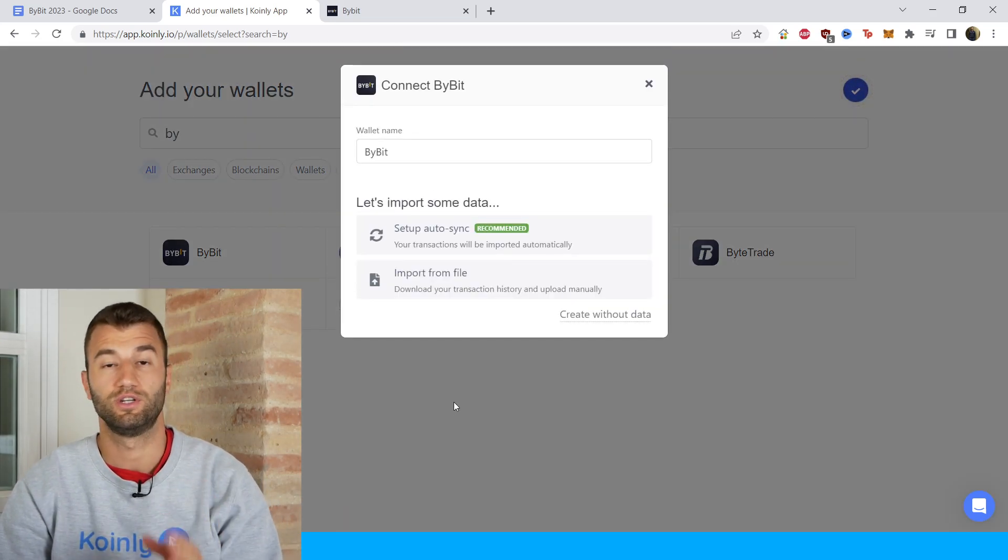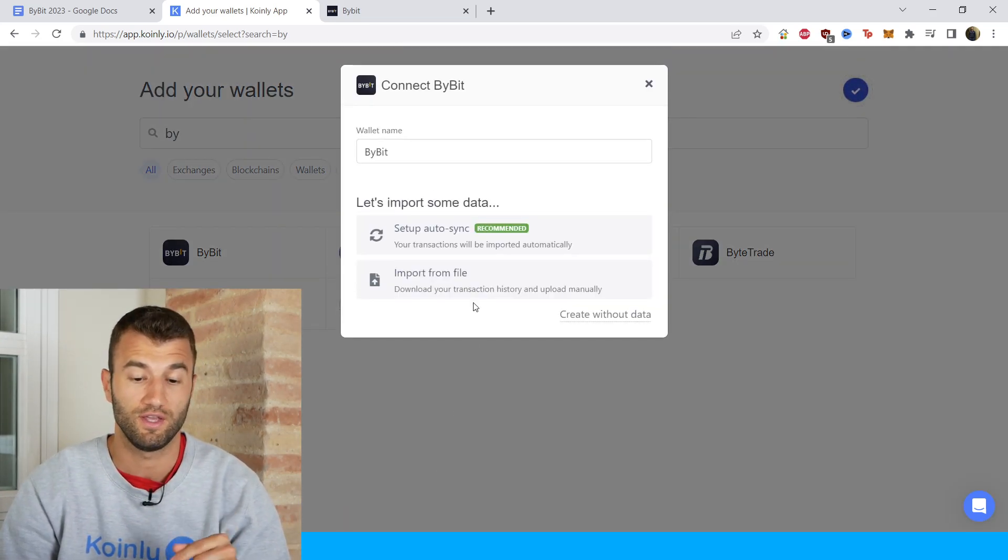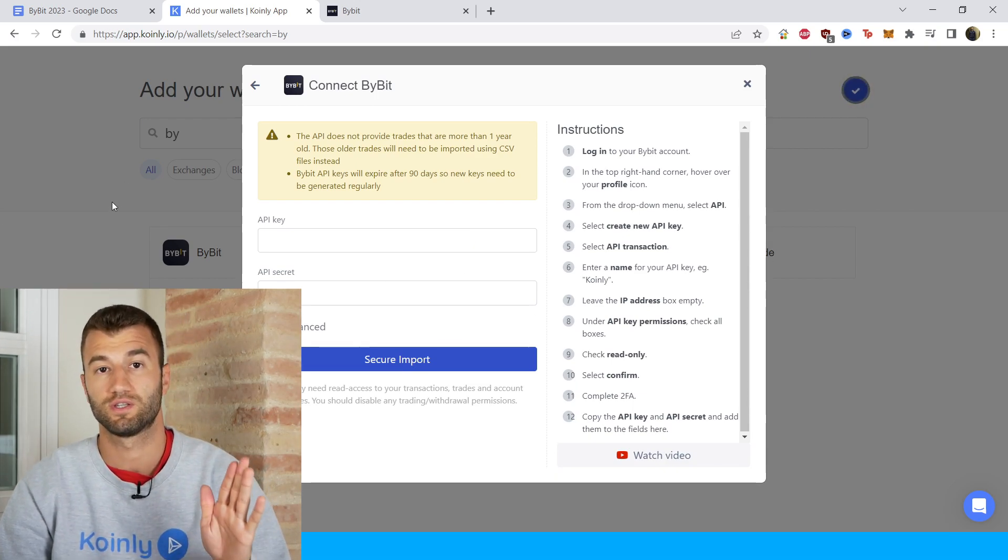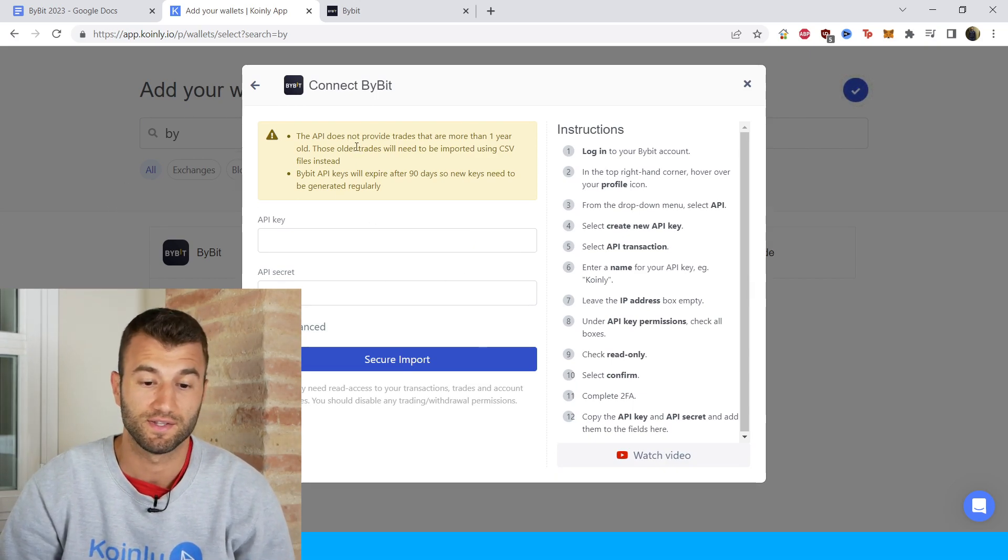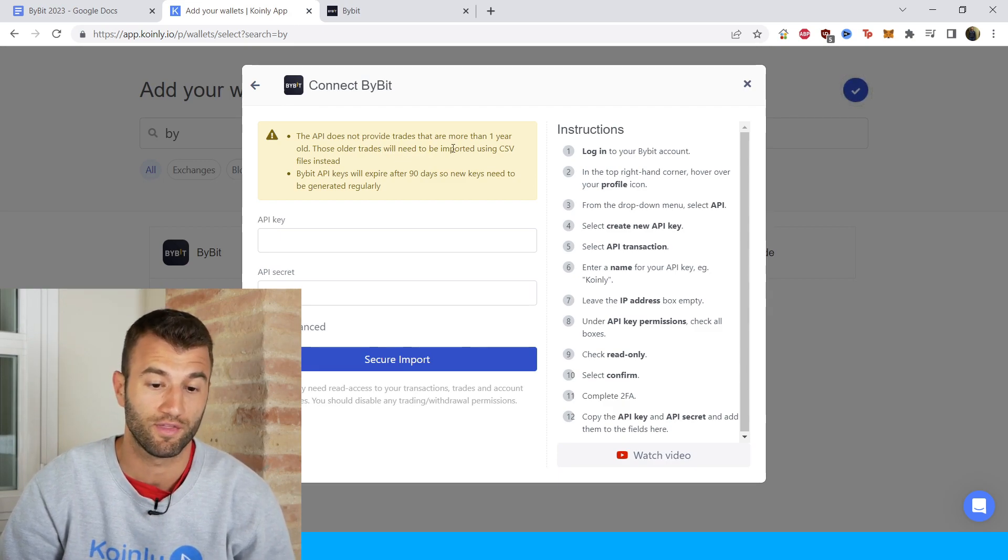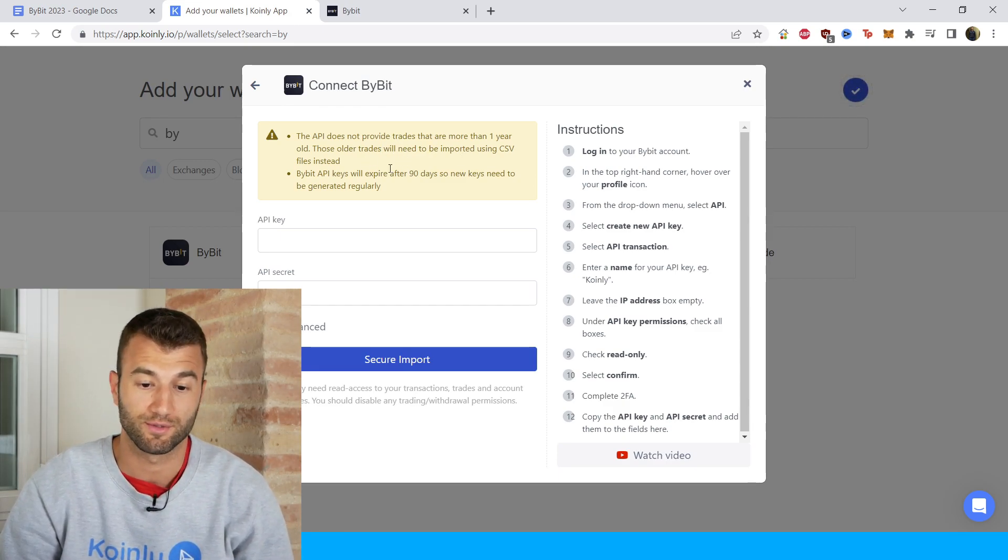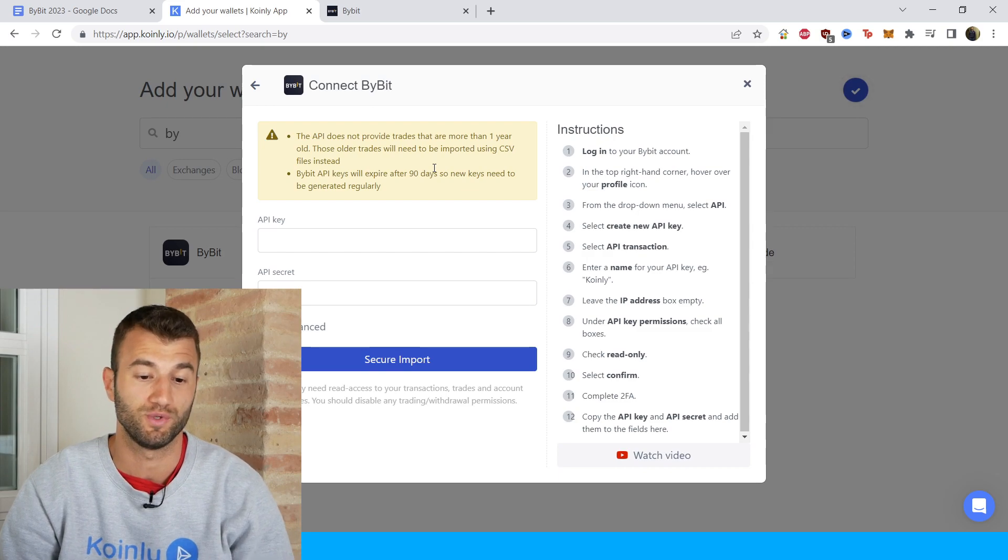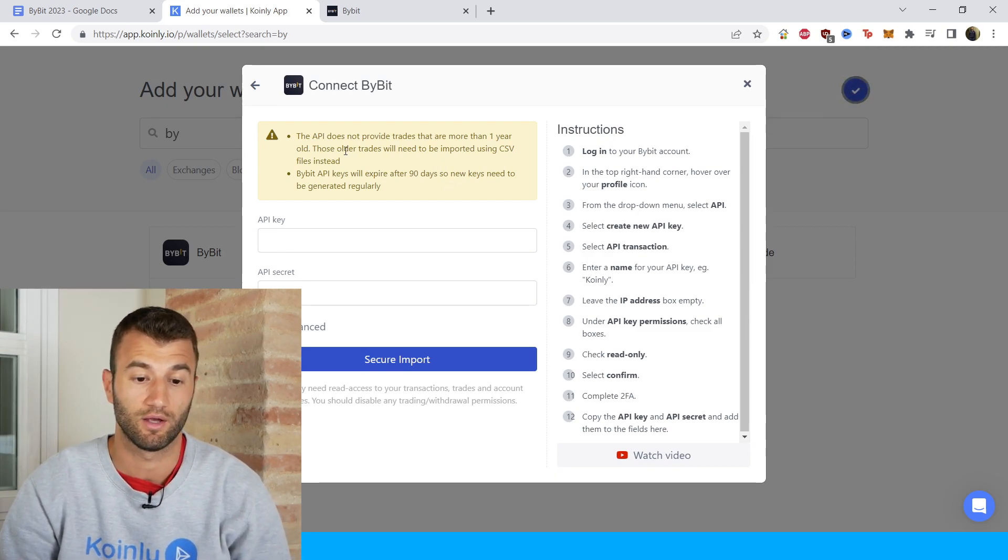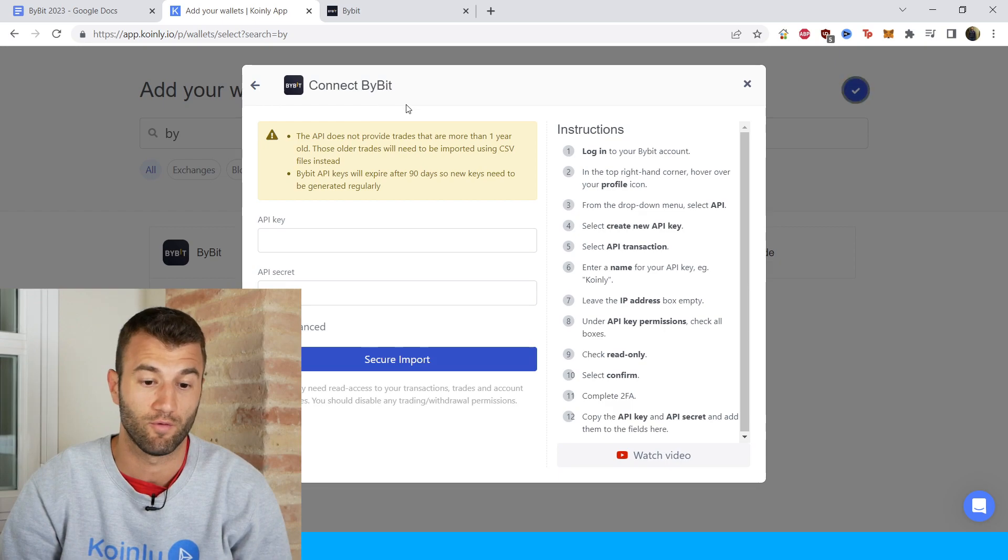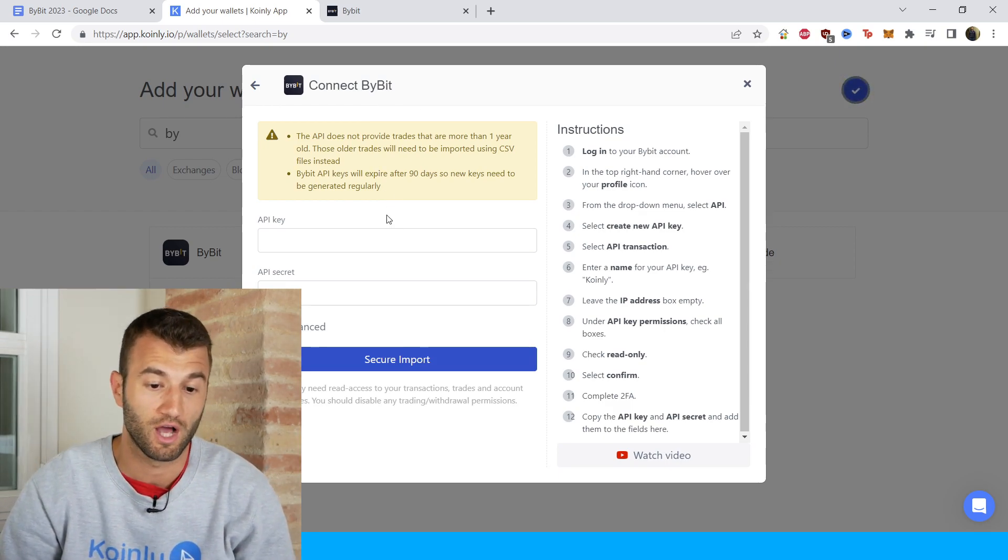So we have two different options. Let's start off with the setup auto sync, which is recommended. Just some notes here before you get into that: The API does not provide trades that are more than one year old. Those older trades will need to be imported using a CSV file instead. So definitely keep that in mind if you've had this account for a long period of time.